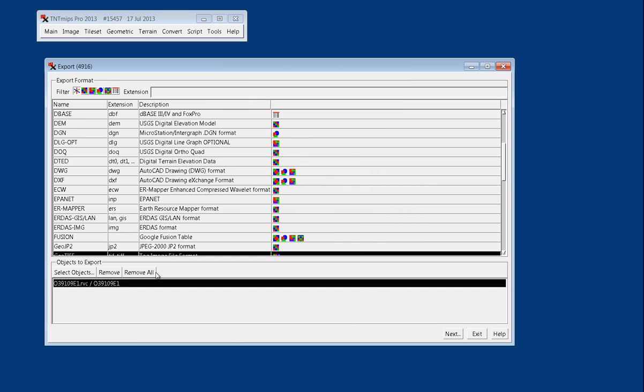And so it shows up in our objects to export, but of course if you add a number of files and decide that you want to remove selectively some of them, or remove them all and start again, you do have that option here from this dialog. But we just have one file.